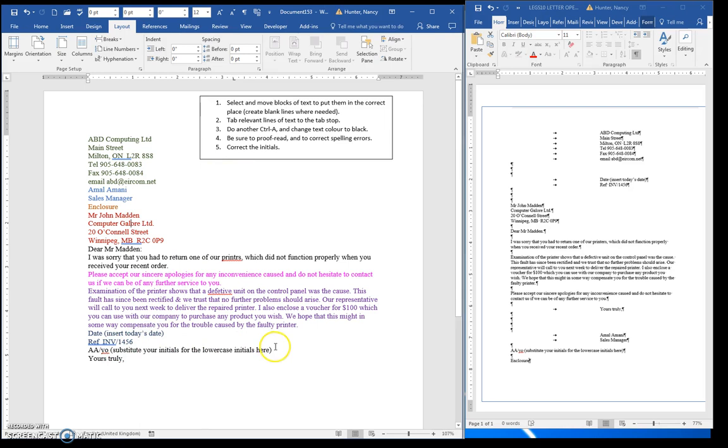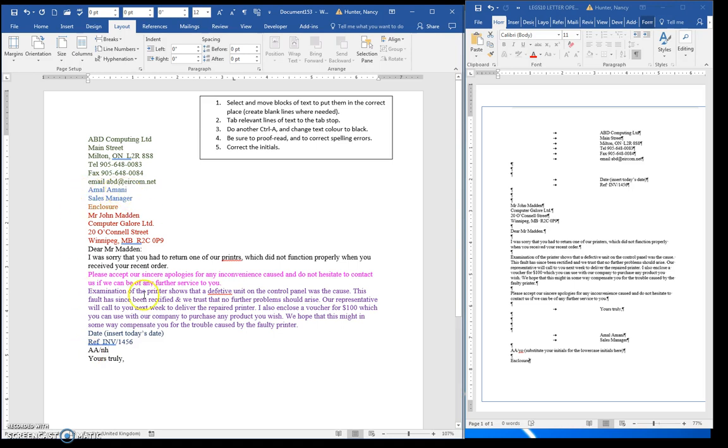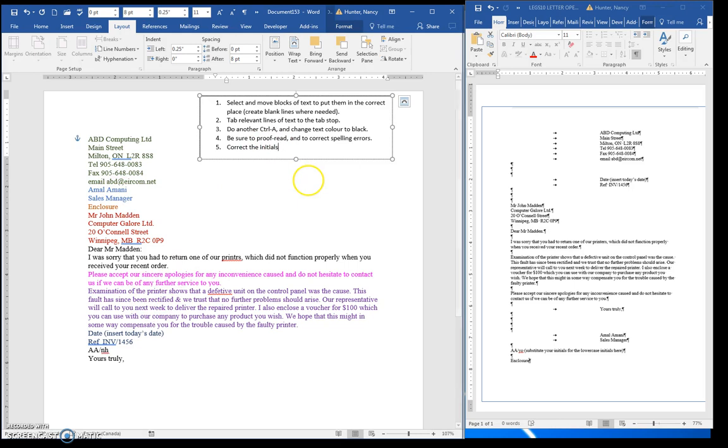And correct the initials. So I'm going to do that one right now. NH is small because I am the typist, and AA is for Amal Amani here. So that is done.